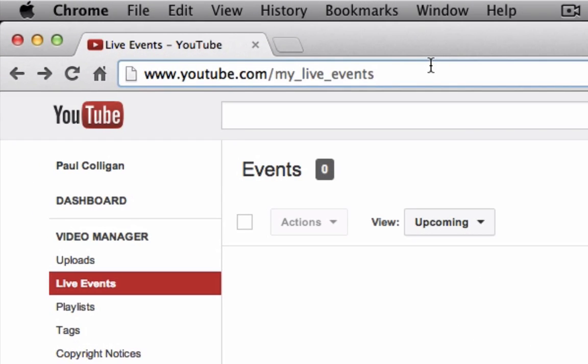Hey, this is Paul Colligan and in this video I'm going to show you how to schedule a private Google Hangout on air.